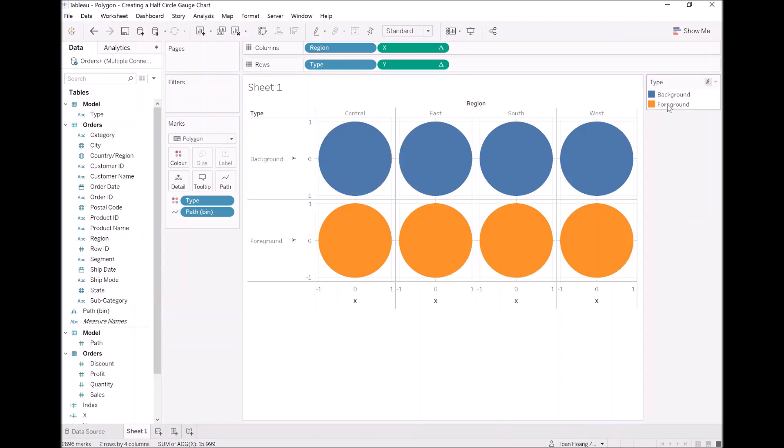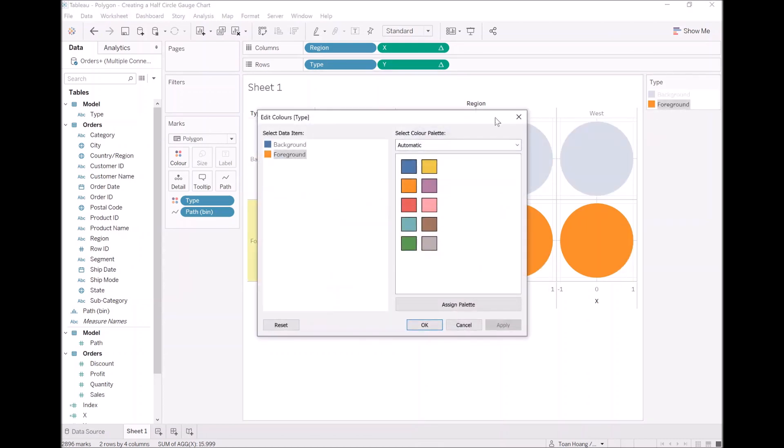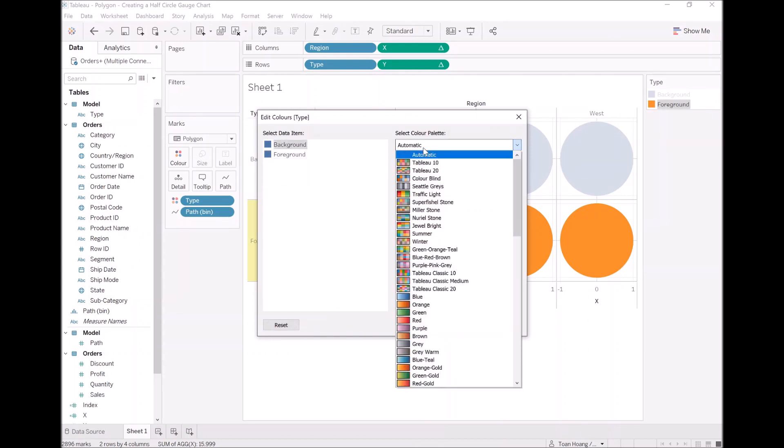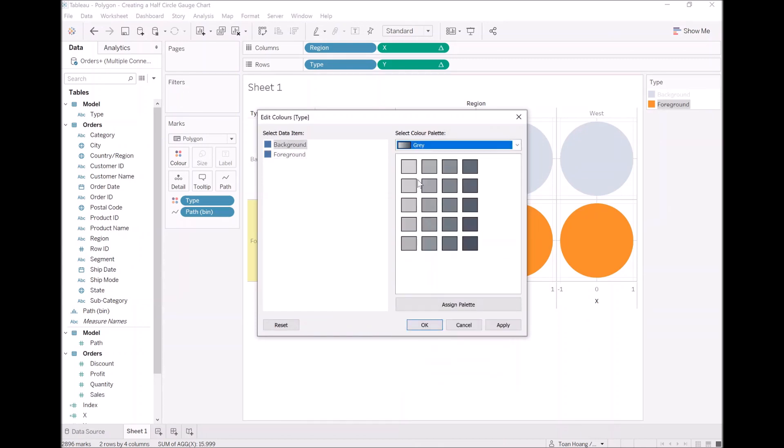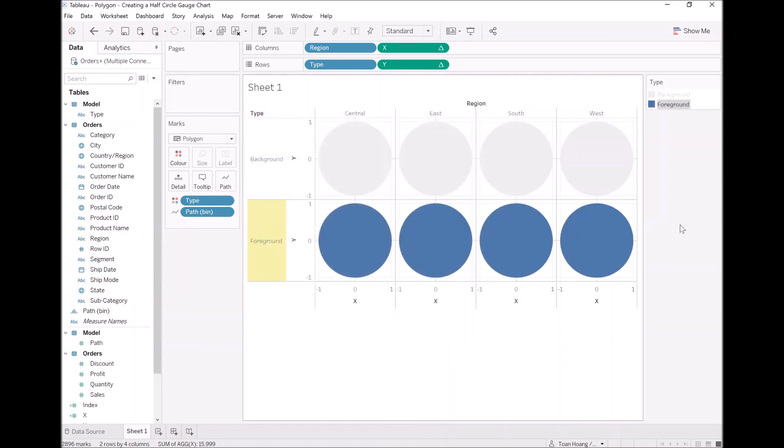Now, as we have in our data visualization, let's edit the foreground color to be blue, and the background color to be a slight shade of gray. You can see, so far, this is nice and simple.